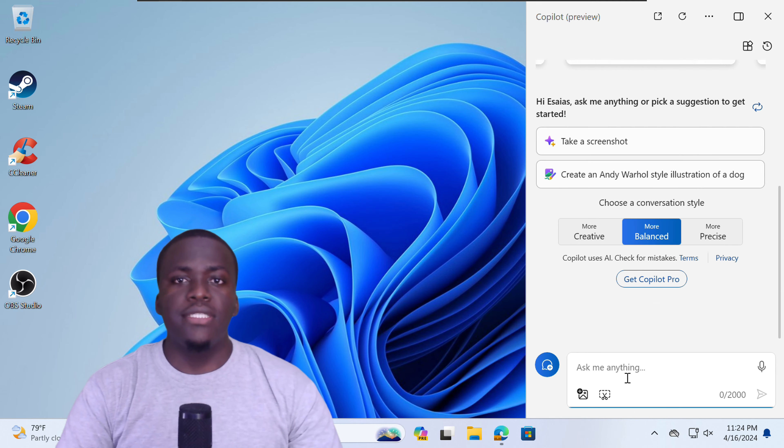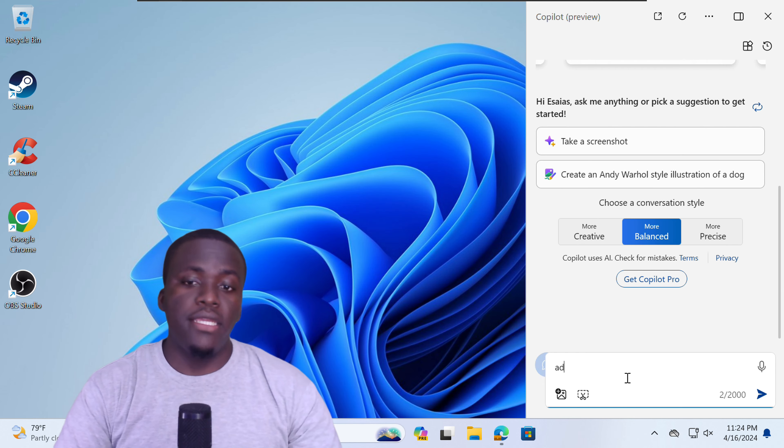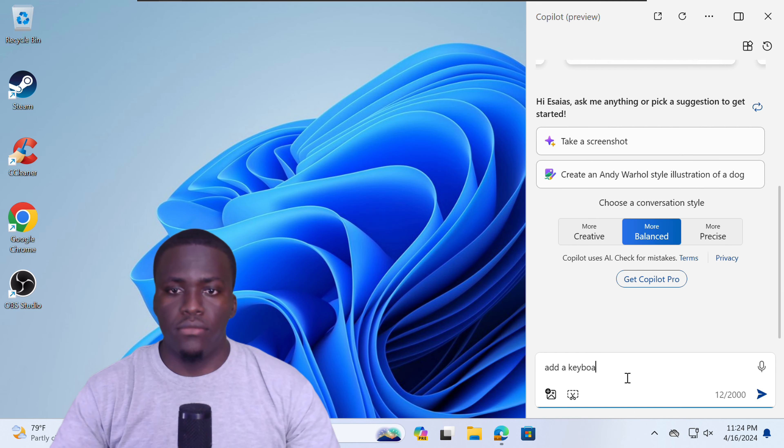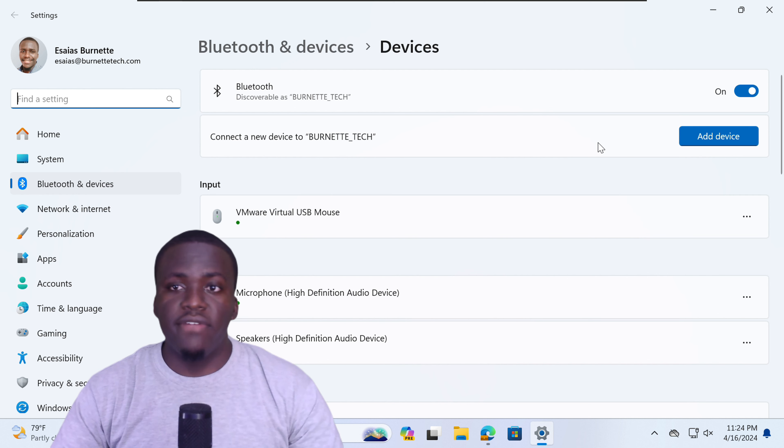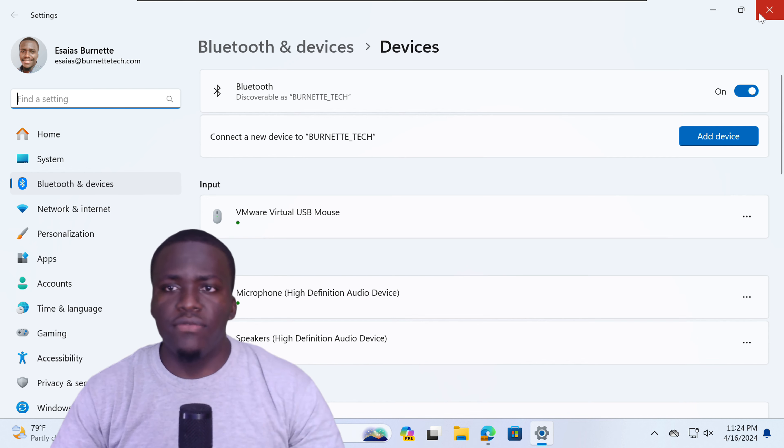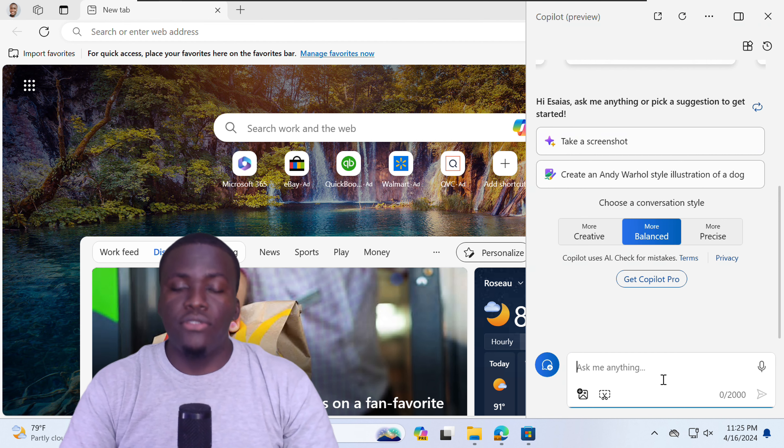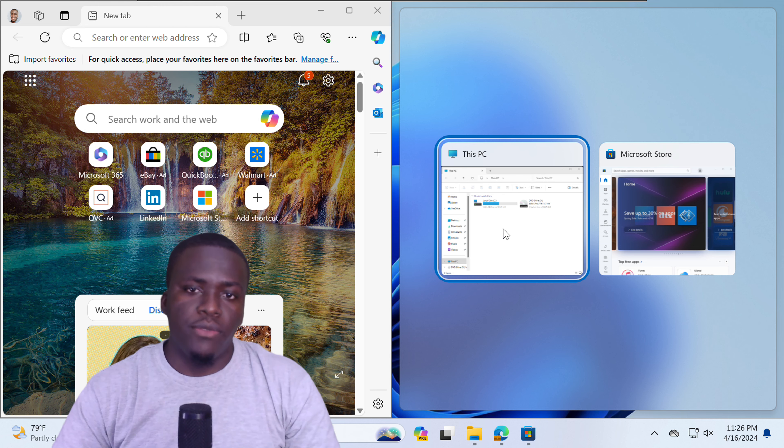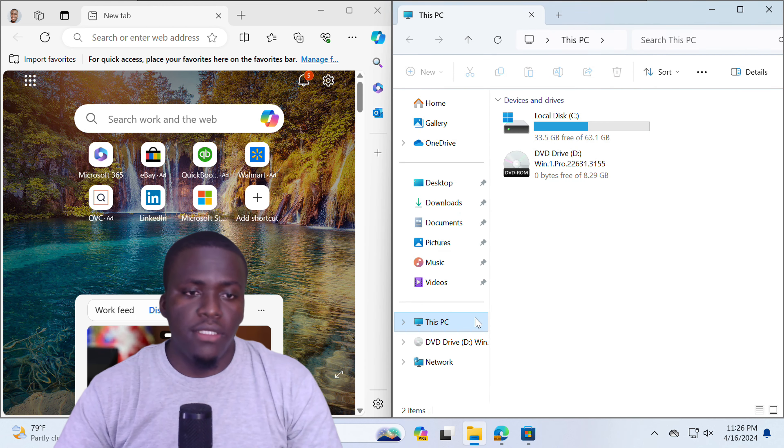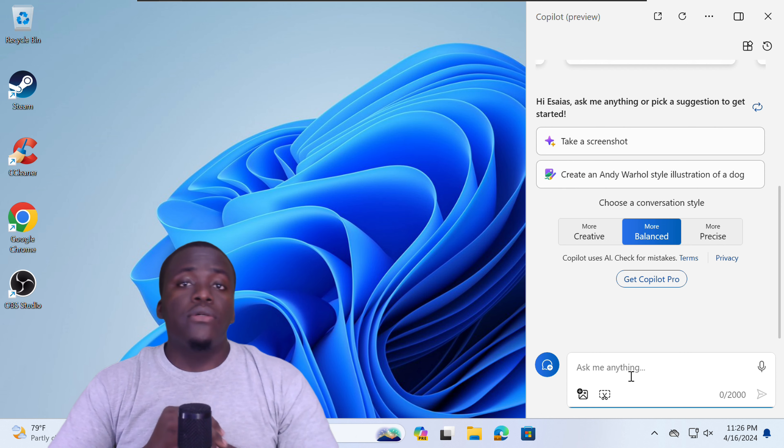You can type add a keyboard. And you'll get the option to add a device keyboard using Bluetooth and devices. It will open up that setting for you. You can also tell Copilot to snap my windows. Or you can select whichever other window you want on the other side.